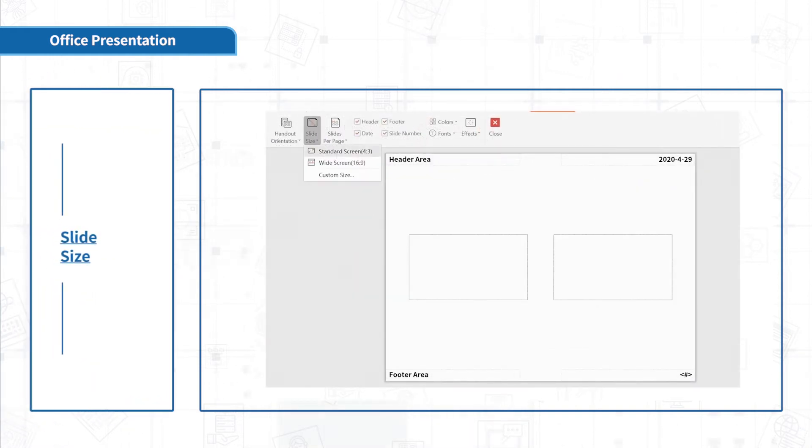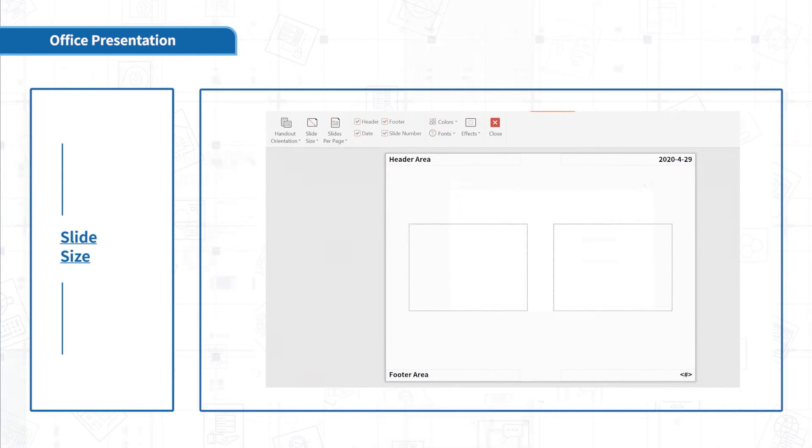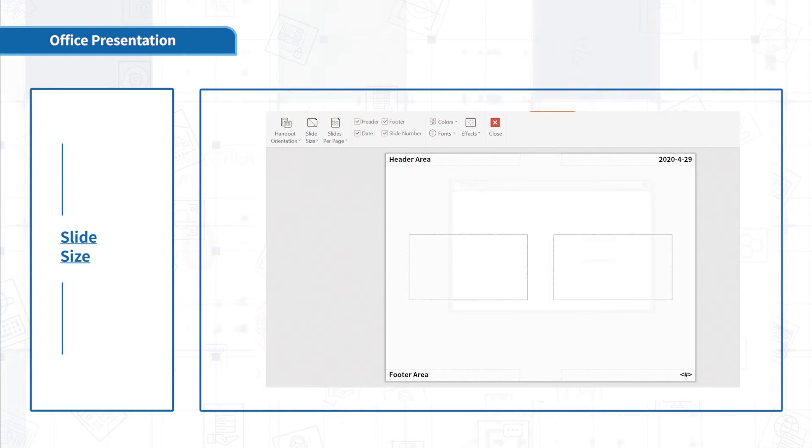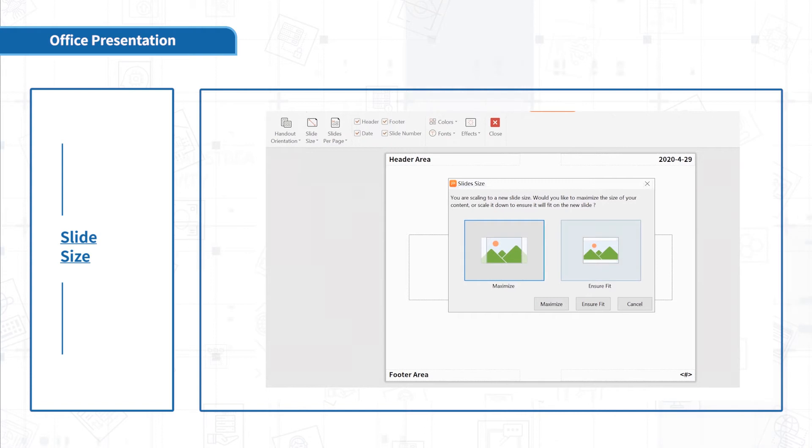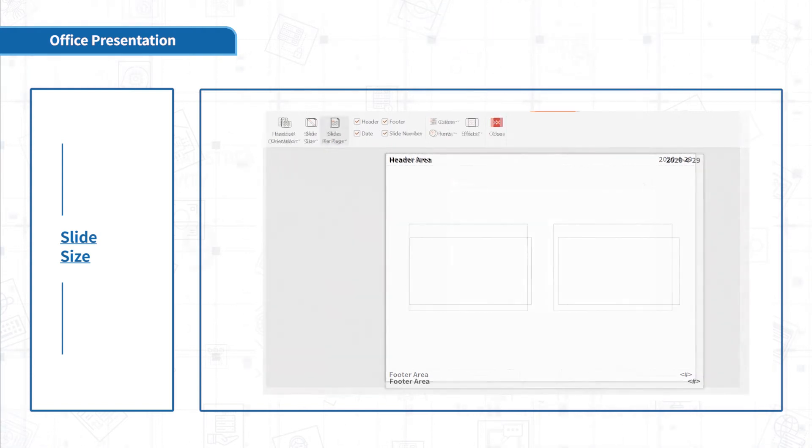Click Slide Size. You can change the size of the slides. If you choose 4 to 3, you should choose whether to maximize the slides or scale them down to ensure they will fit on the new slide.